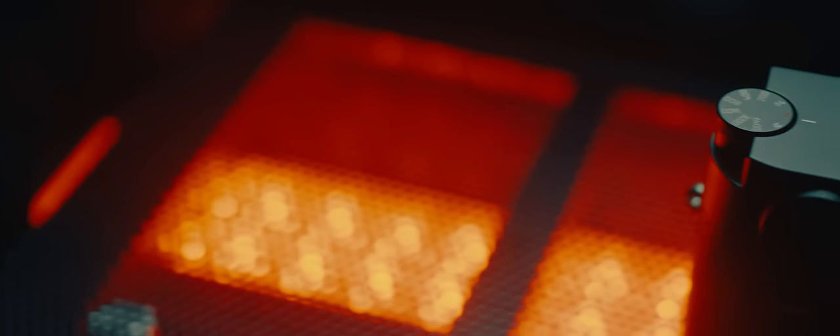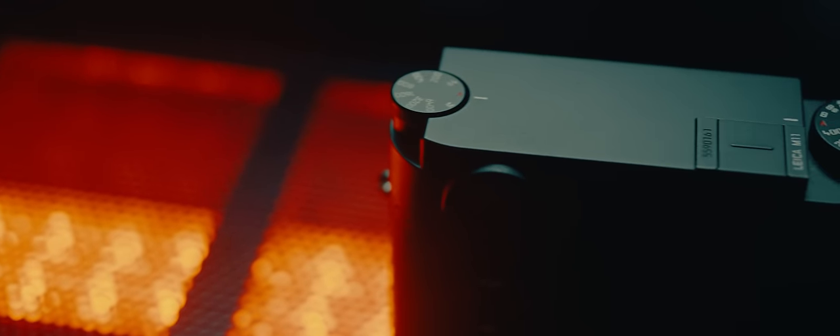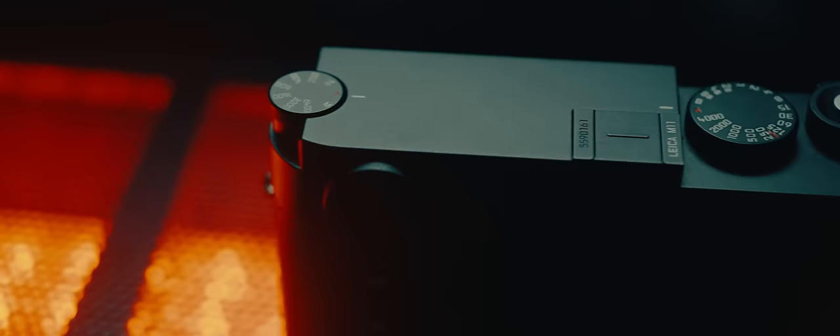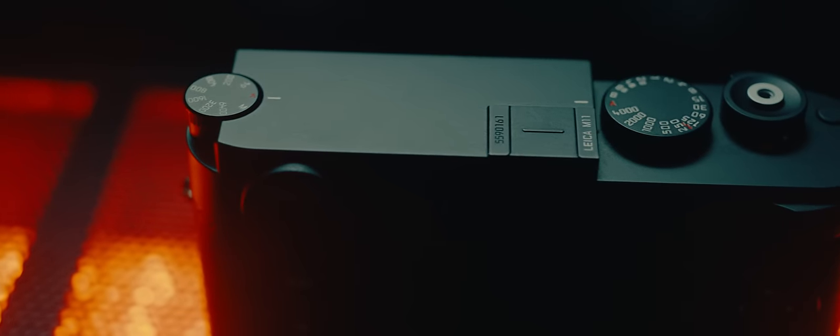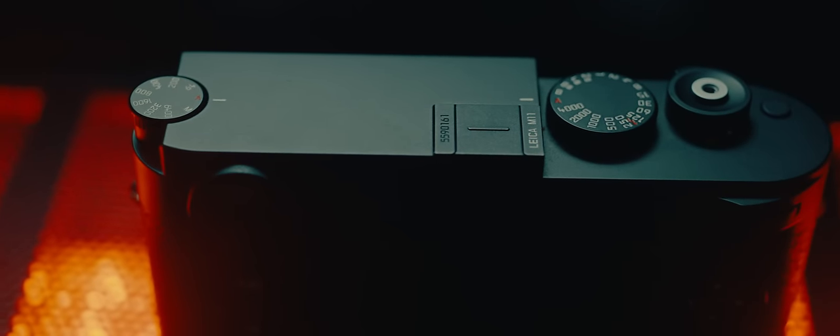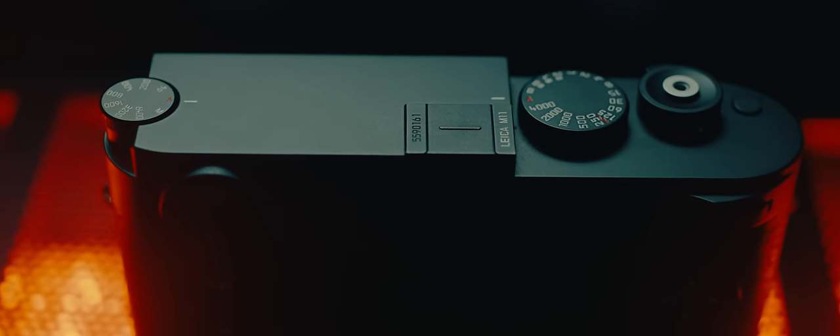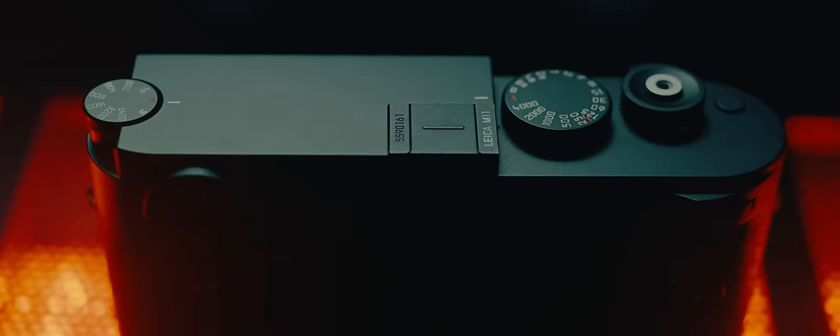Leica makes some of the best looking cameras you can buy. The design is absolutely classic and iconic. Hard to find a more quintessential looking camera than this.